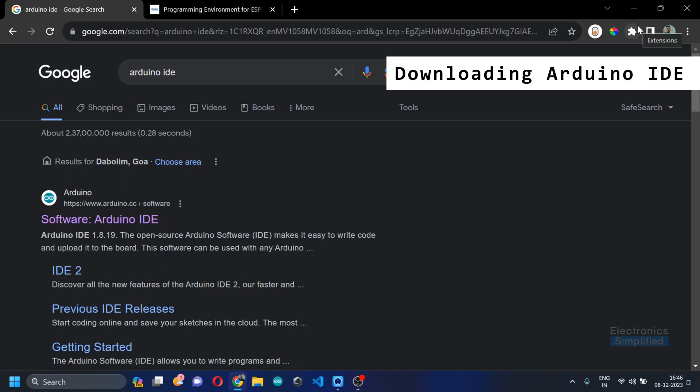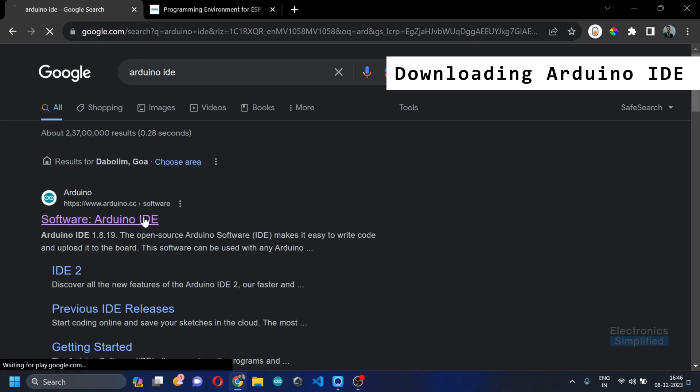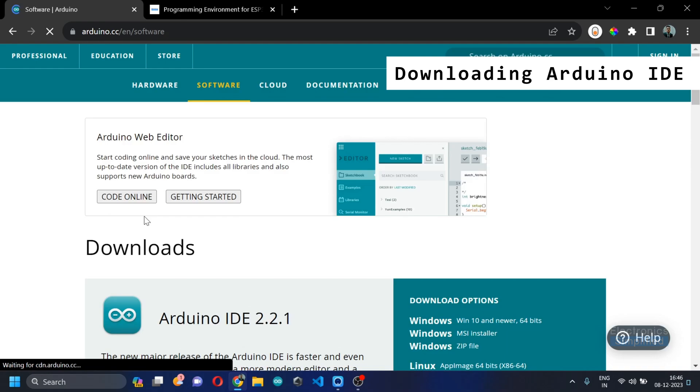Welcome back. In this segment we are going to kick off things by setting up the programming environment. For the first thing, we are going to need the Arduino IDE and you can choose the IDE that you want for your platform.